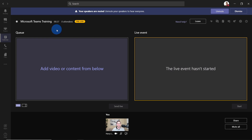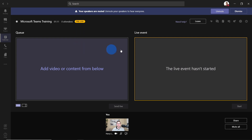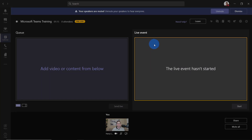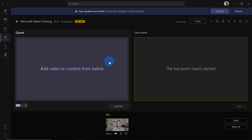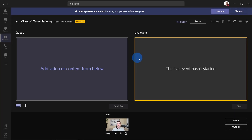We're now in the producer user interface of Teams. I'm going to walk us through it, then we're going to join another presenter and look at how the attendee view looks as well. You can see the elapsed time of the live event, the number of attendees, and we can see that we're in pre-live mode. Right now, none of the attendees would be seeing anything — no form of content. We've got a left screen and a right screen: on the right is the live event — everything attendees are seeing. On the left is the queue, where we can queue up content we want to display next.